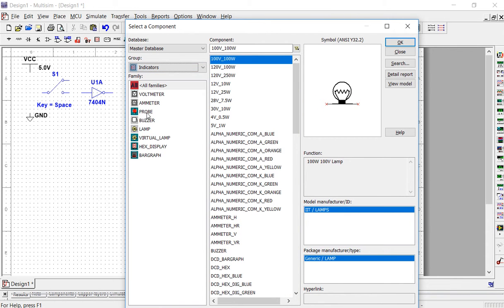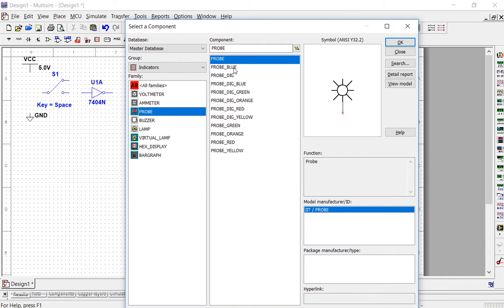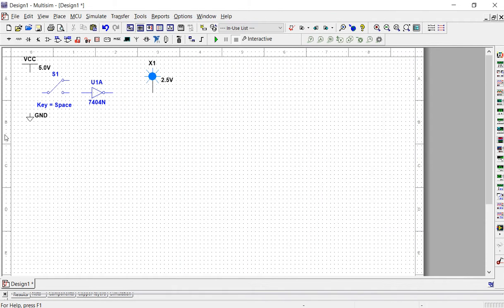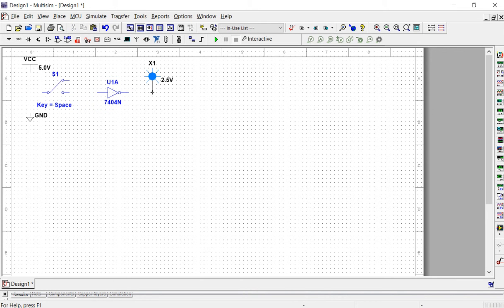The other thing that we're going to need is a probe. A probe is basically like a digital LED or a light — the light will come on if there is a high, and the light will stay off if there is a low. Find a probe by changing the group to indicators, then select probe, and grab a blue probe. When you're done, hit close. Now we have all the pieces of our circuit. Connect the inverter to the probe by bringing your mouse to the connection point, clicking to start a wire, and dragging it to the probe until you see a red dot, then click again to connect.